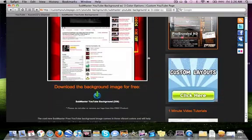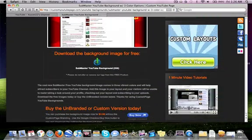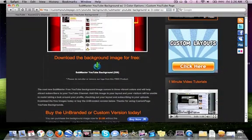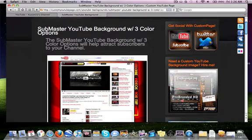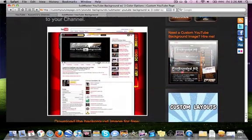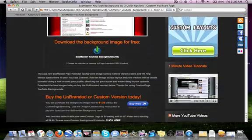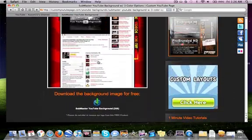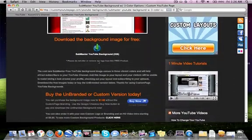And then download it. I already have this one downloaded and saved to my computer so I'm going to show you how to put it onto your YouTube channel now.